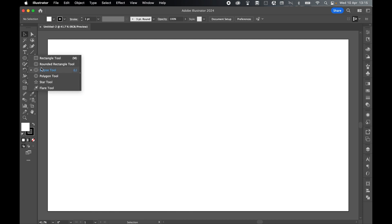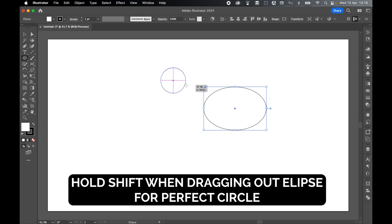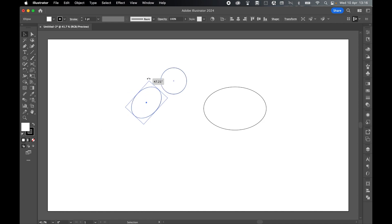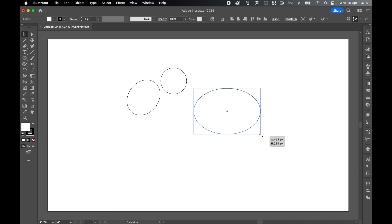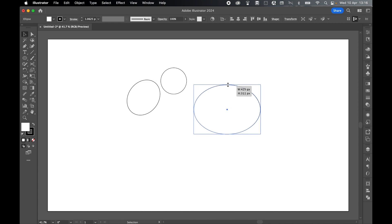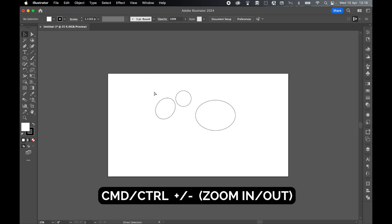To get started, come over to your Ellipse tool. Check here to make sure your fill is white and your stroke is black. We're going to draw out three ellipses. The first is a larger oblong ellipse. The second is a circle — hold Shift and click and drag out a circle. And the third is a smaller oblong ellipse that will form the head. So essentially, this is our head, this is our shoulder, and this is our back leg. So this is going to form the foundations of our bear.